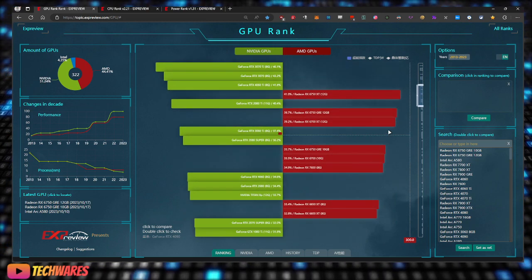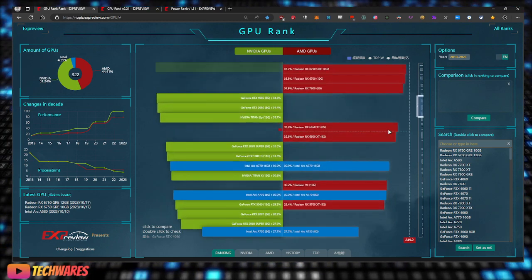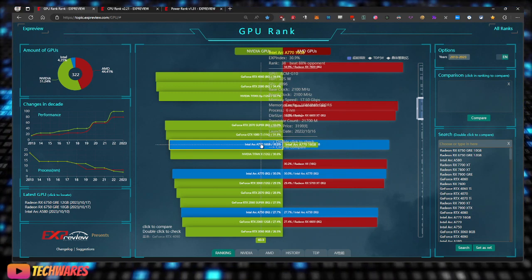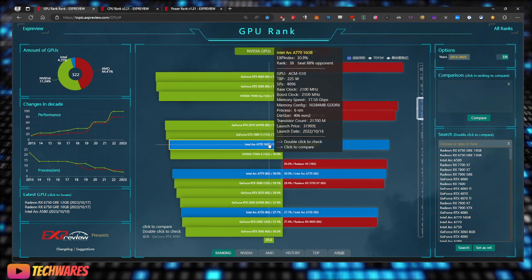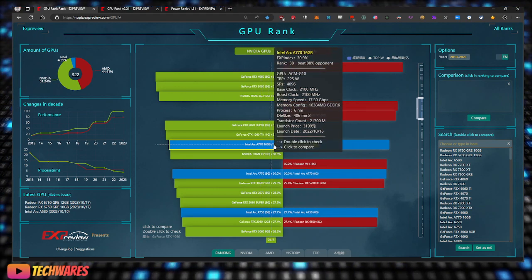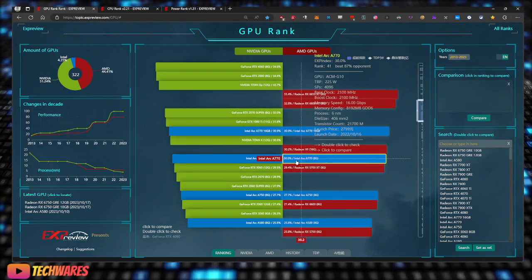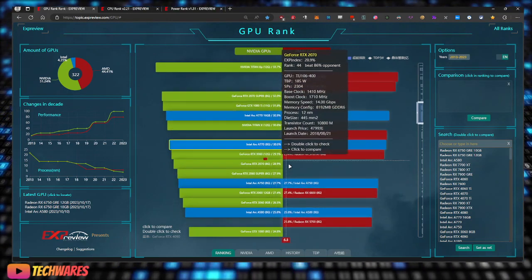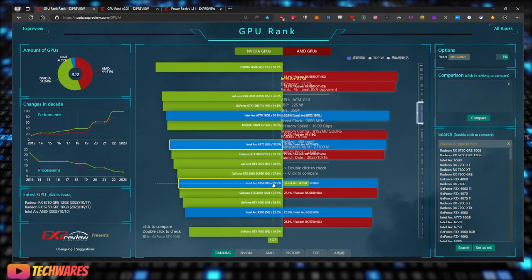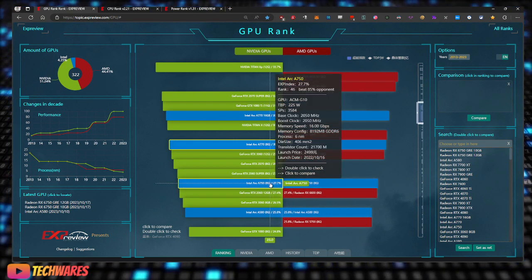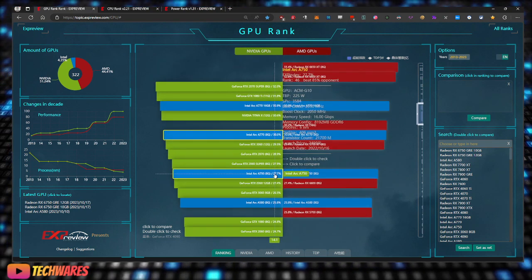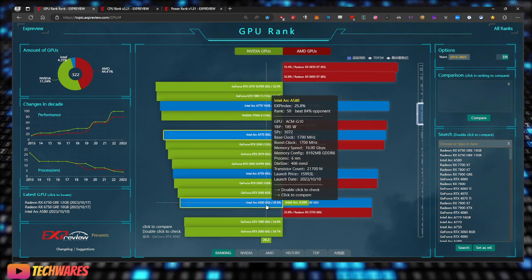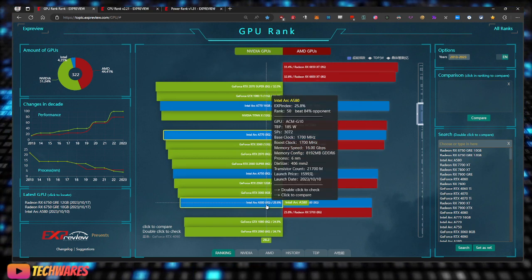As we scroll down here, you can see there is the Intel Arc A770 16GB, A770 8GB, A750 8GB, and then there's the A580.